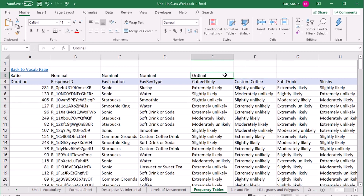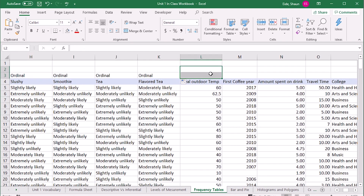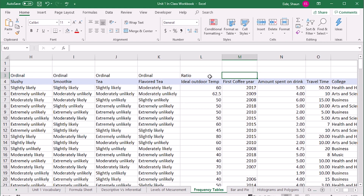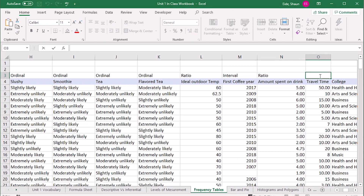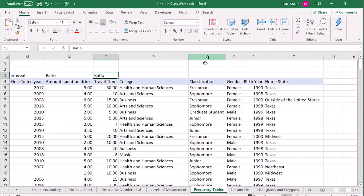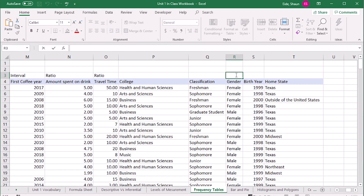Then we've got ordinal data — things like 'extremely likely' — where you can rank the values. Ideal outdoor temperature and first coffee year are going to be interval data. Amount spent is going to be ratio, and travel time is also ratio. So we've got nominal, ordinal, interval, ratio, and also dichotomous data types represented.